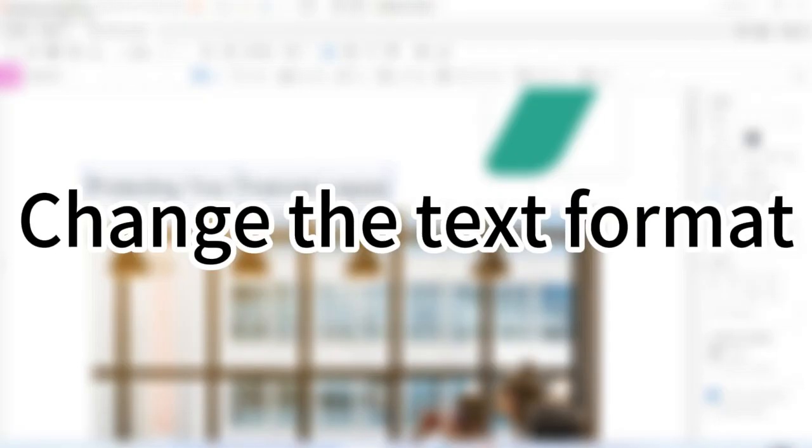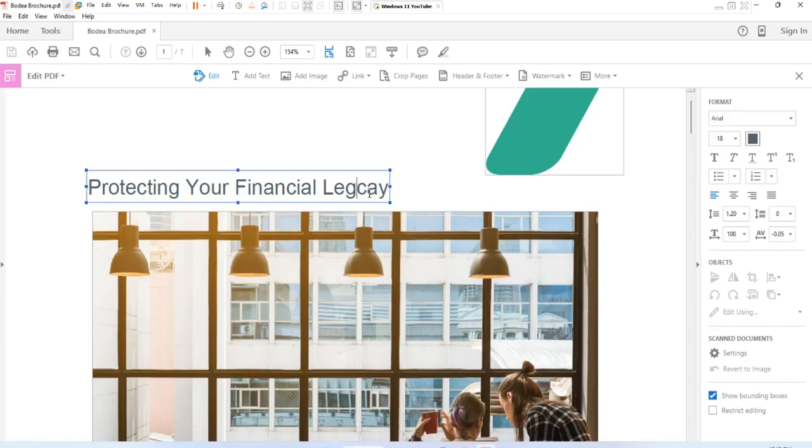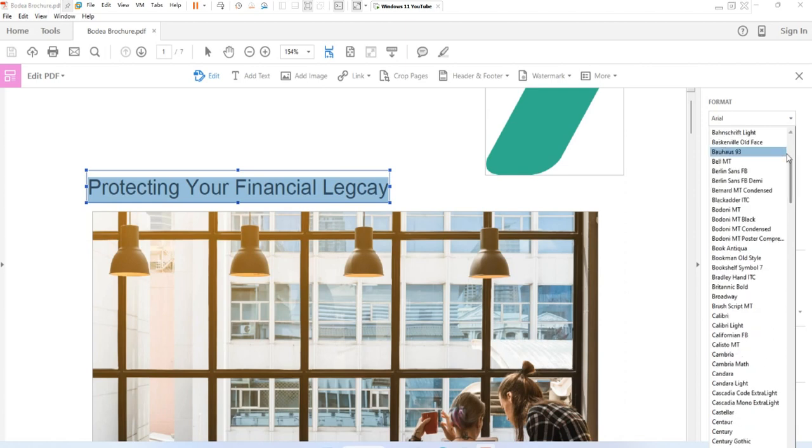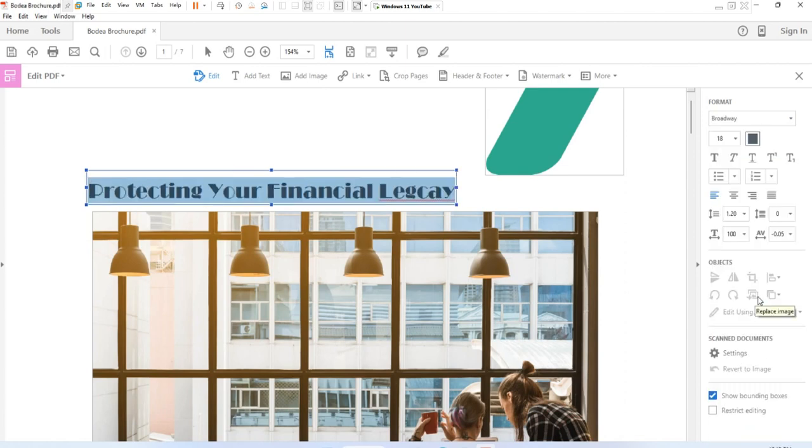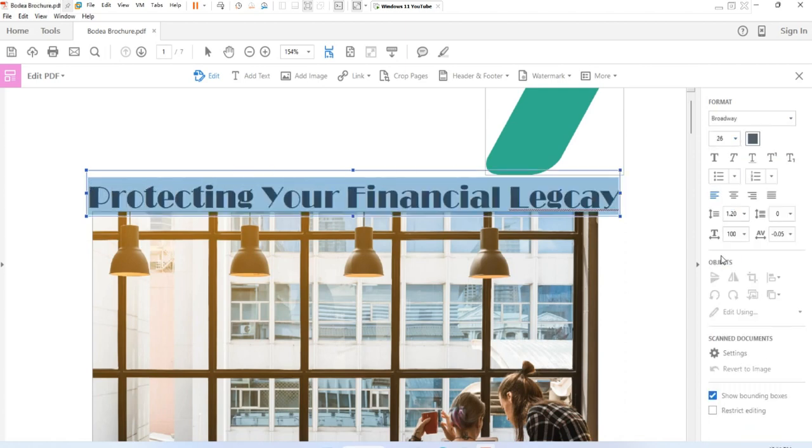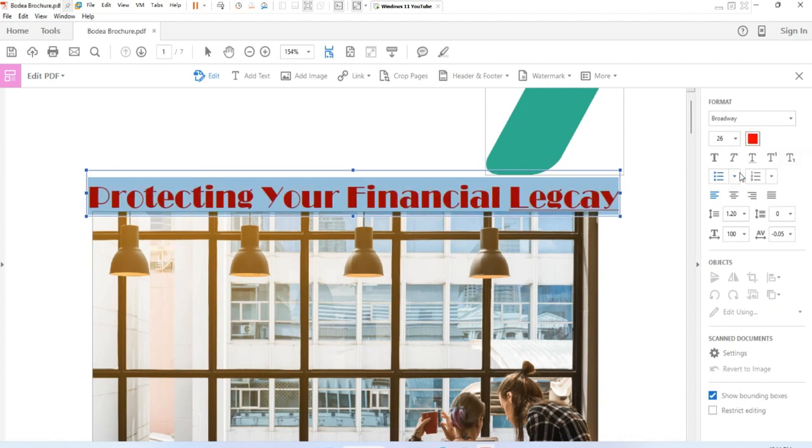Now let me show you how to change the text format. First, select the text which you want to change, and in the format text section on the left panel, select a font, font size, or other formatting options.